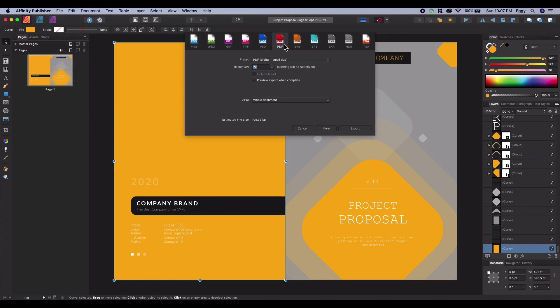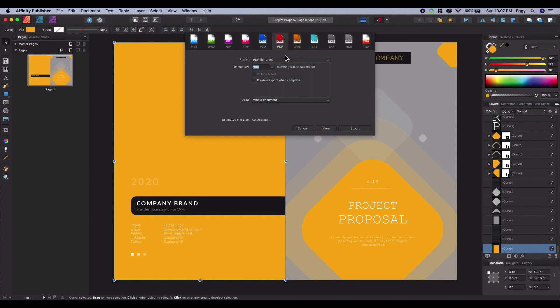One of our major concerns will be quality. From the preset dropdown, select PDF for print. This preset will give us a good standard point for our print-ready PDF.